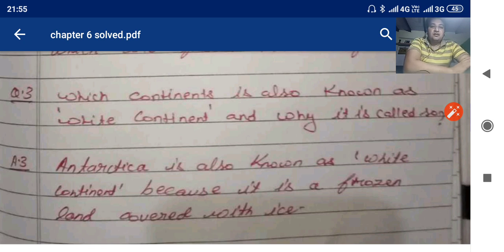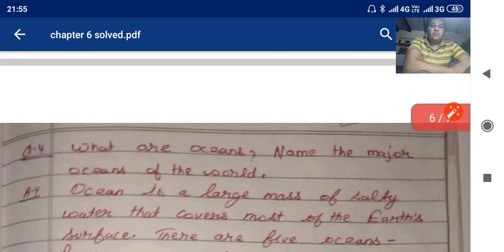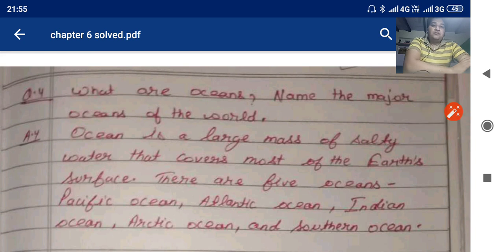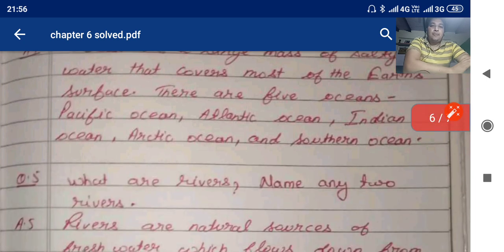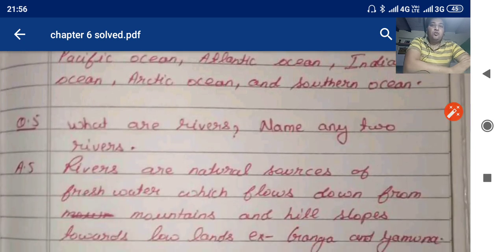What are oceans? Name the major oceans of the world. An ocean is a large mass of salty water that covers most of the earth's surface. There are five oceans: the Pacific Ocean, Atlantic Ocean, Indian Ocean, Arctic Ocean, and Southern Ocean. What are rivers? Rivers are natural sources of freshwater which flow down from mountains and hill slopes towards lowlands. Examples: the Ganga and the Yamuna.